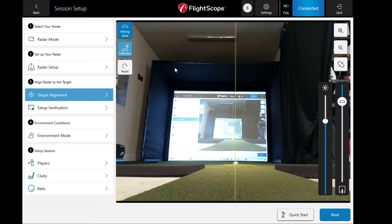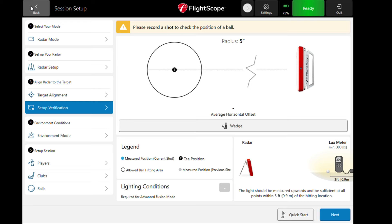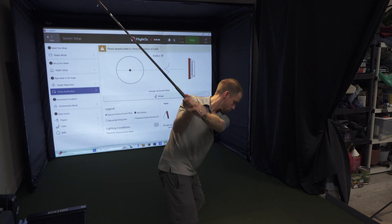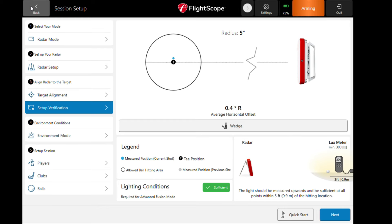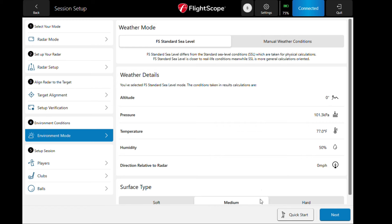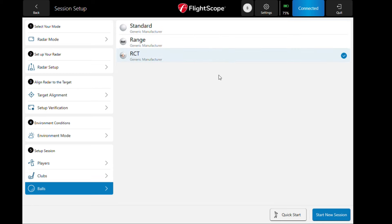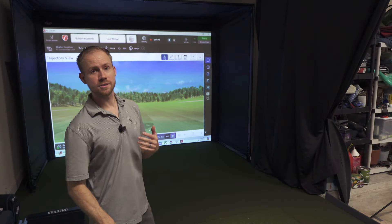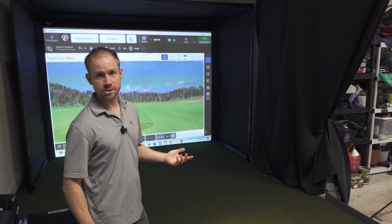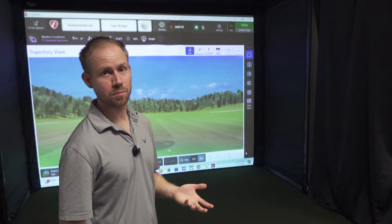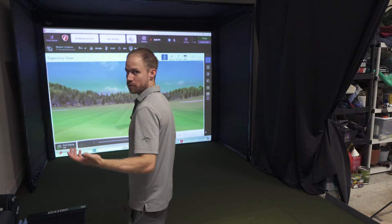If you need to adjust, just hit calibration and you can address the brightness of the camera and the level of the surface. Click next, go into setup verification, and this just tells you to hit a ball. At the top, the blue dot next to the black T shows I was just right of center, which is fine. Lighting conditions are sufficient. Environmental conditions we'll keep at standard sea level. Player is me, I'll use a gap wedge and an RCT ball. If you're not using RCT balls with Mevo Plus, I'd recommend it — using an RCT ball basically captures measured spin on every shot compared to using metallic dots or no dot at all.